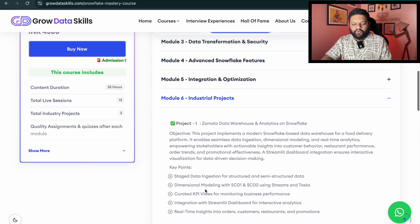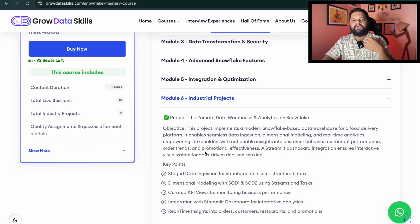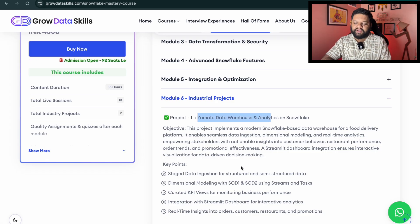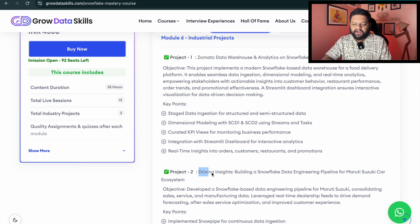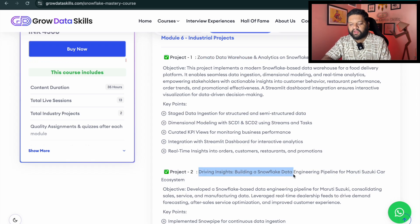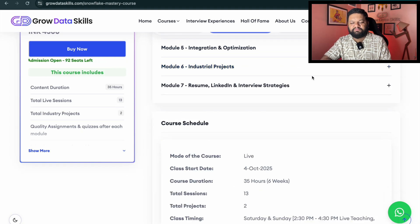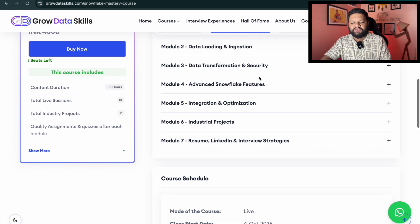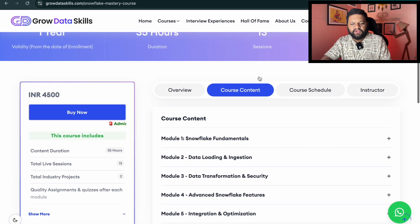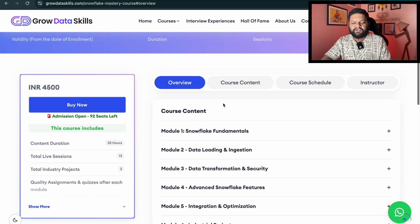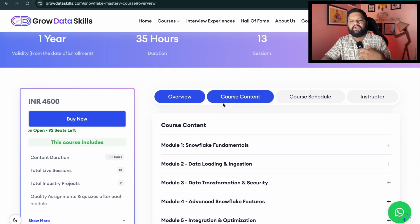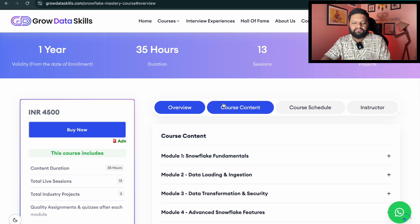There are also two dedicated industry grade projects. The first is a Zomato data warehouse and analytics on Snowflake, and the second is driving insights by building a Snowflake data engineering pipeline for a Maruti Suzuki car ecosystem. This is what we are going to cover, plus many mini projects in each of the modules. Overall, you are going to learn different types of tech stack tools and frameworks.